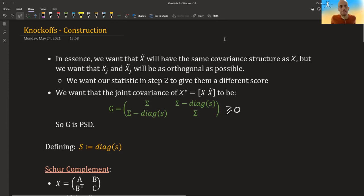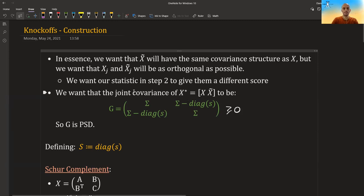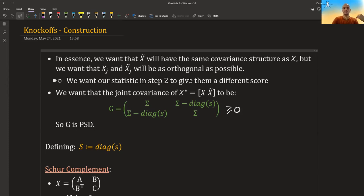In this video I'm going to continue talking about knockoffs, specifically how exactly to construct them. Remember from the last video that in essence what we want is to create a knockoff x_tilde that has the same covariance structure as x, but for any specific feature x_j, its knockoff x_tilde_j will be as orthogonal as possible. The reason we want this is that when we calculate our test statistic in step two, we want them to give different scores, because if x_tilde_j is very correlated with x_j or even the same, then our algorithm in step two will give them the same score and we won't be able to tell them apart.